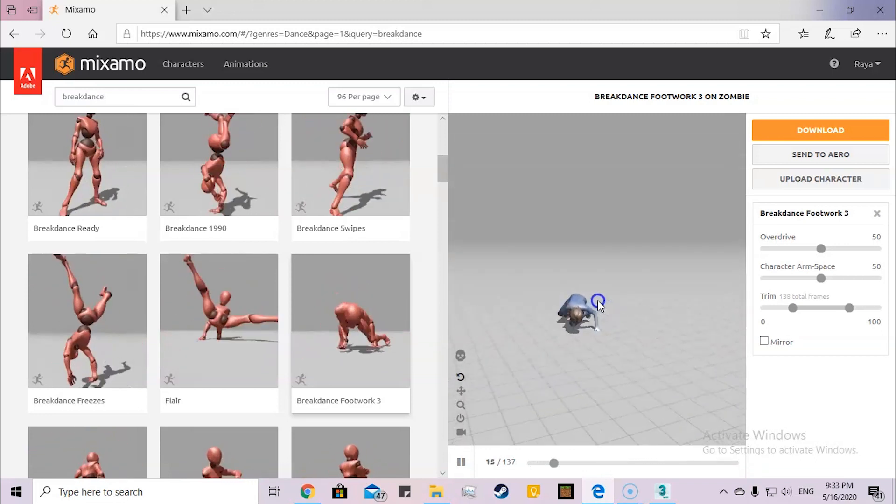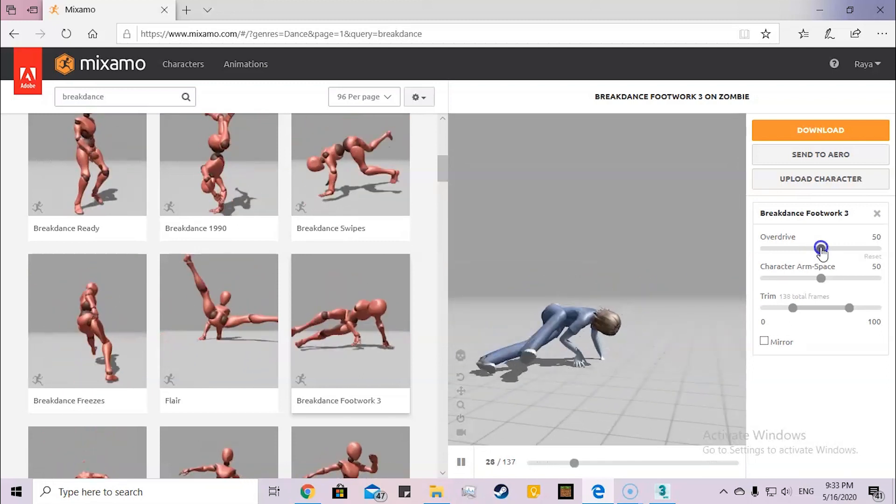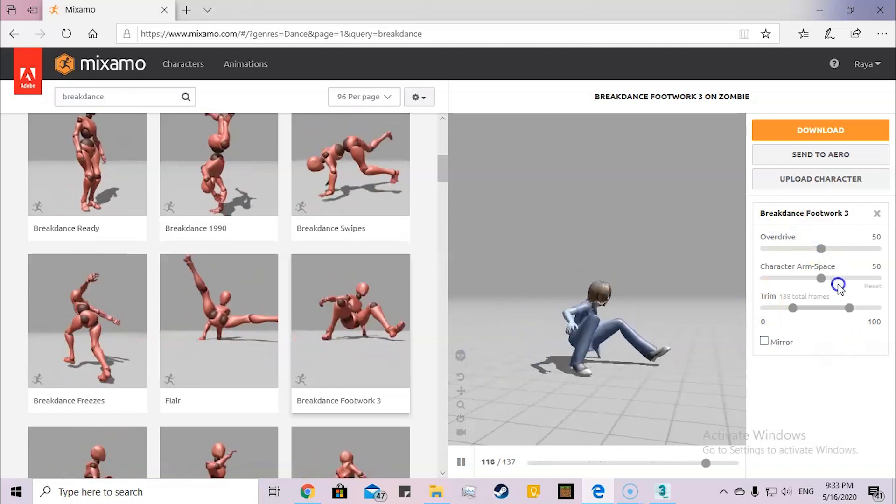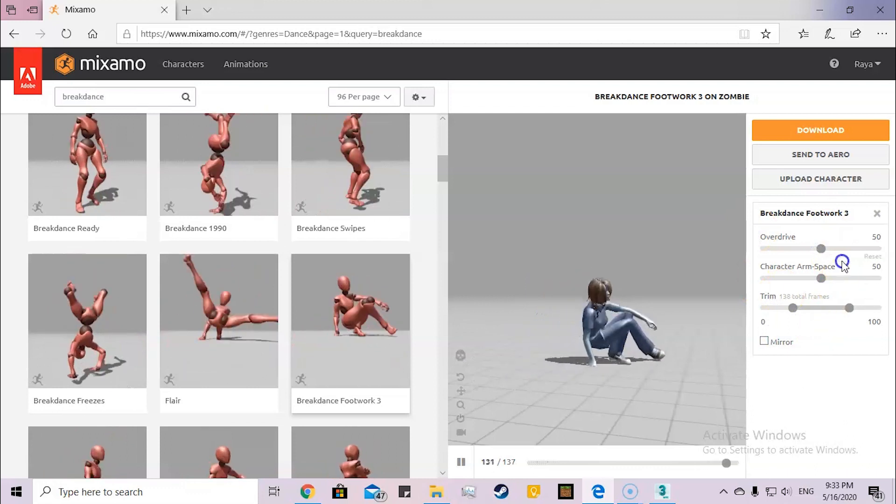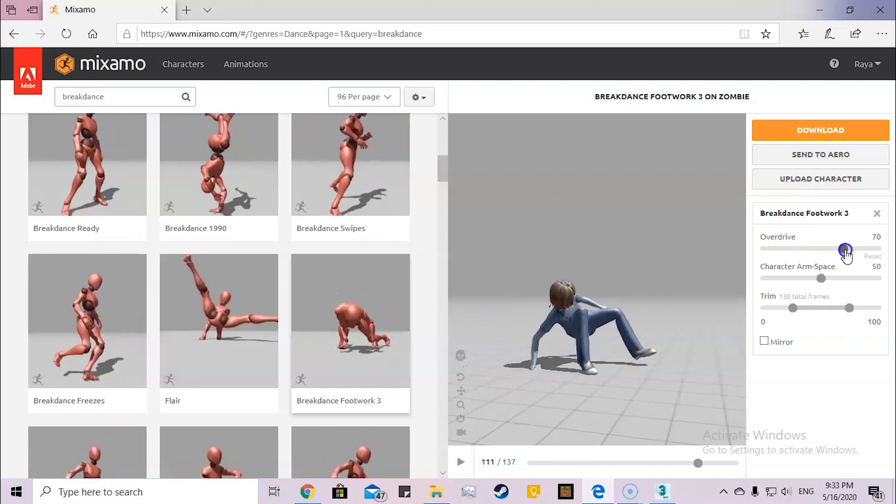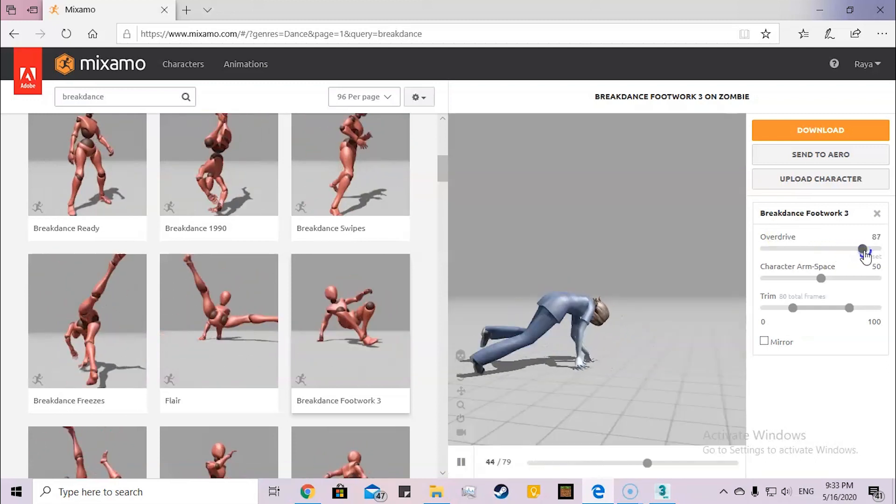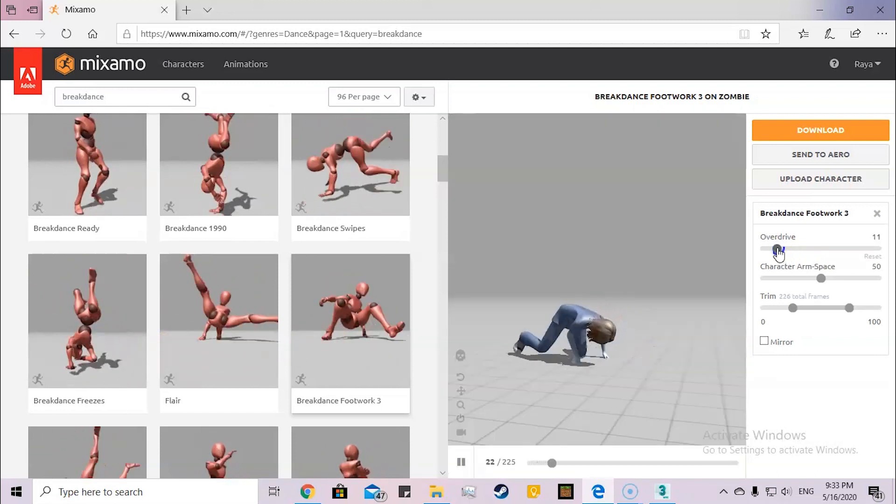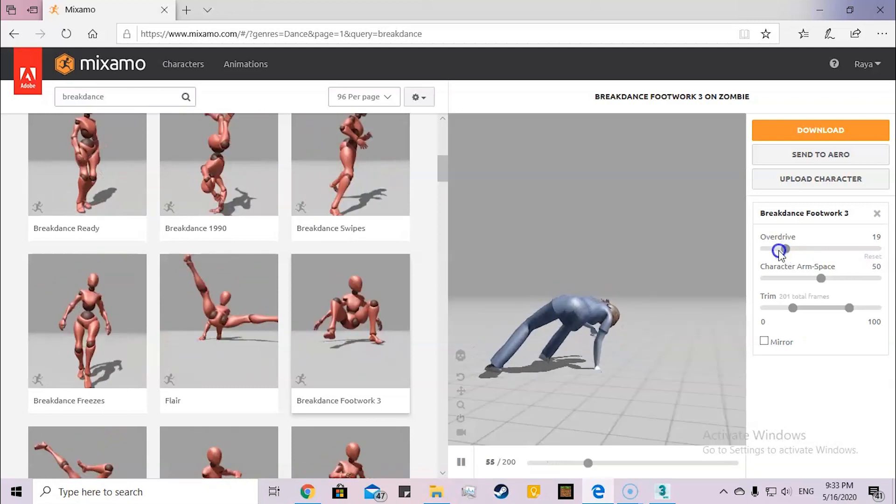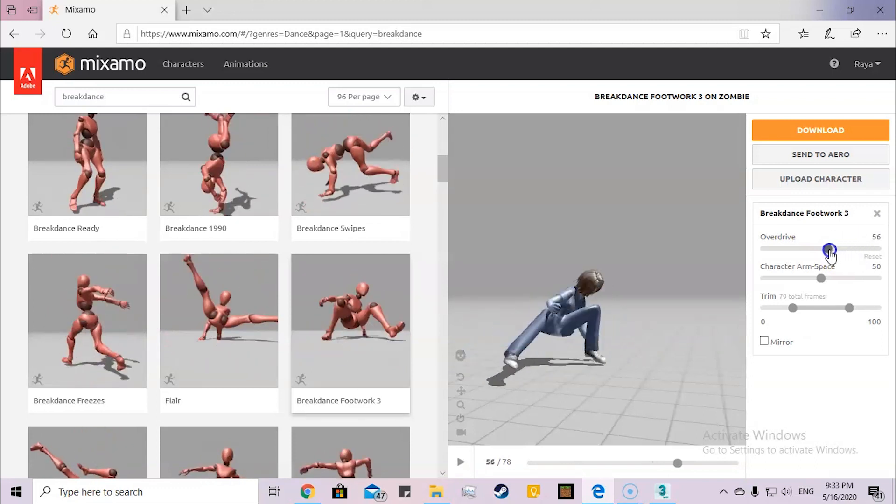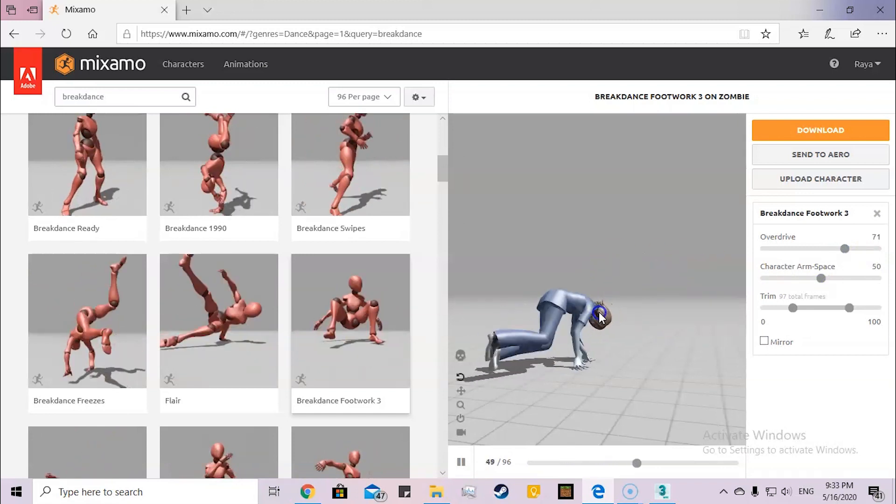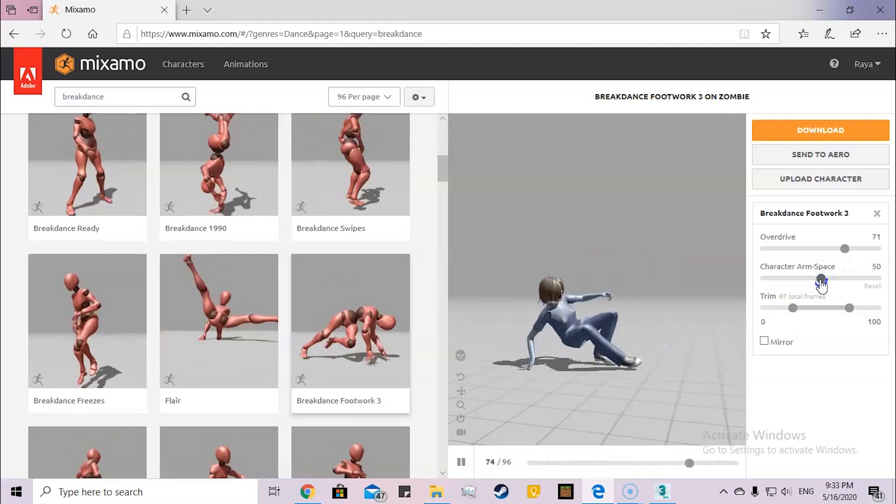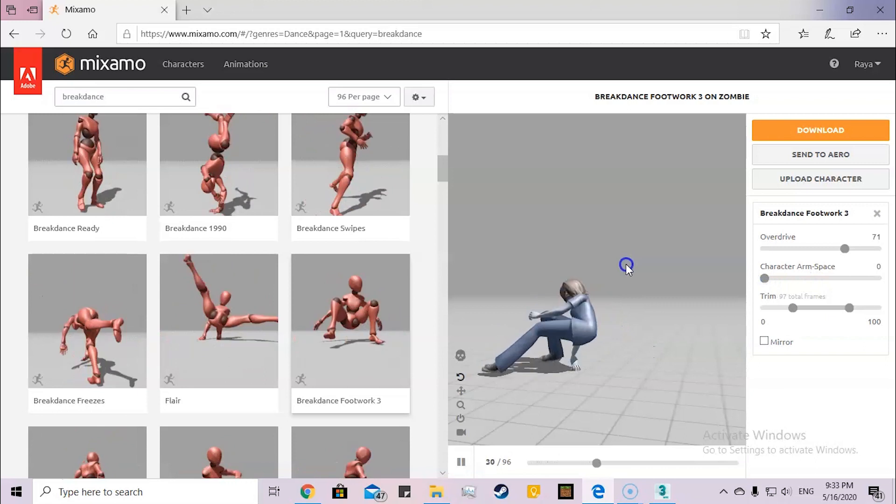Now I have the settings of the numbers. Here it's overdrive, which is the speed of the movement. Here it's slow, and here it's super fast. So I'm going to just keep it in the middle here.